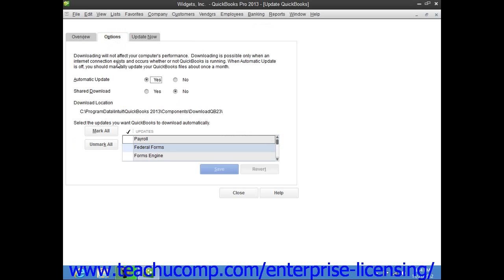Here you can select to turn the feature on or off by choosing Yes or No to the Automatic Update option.